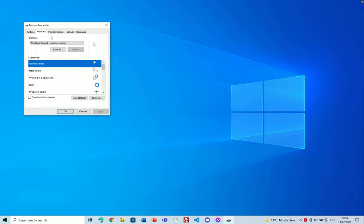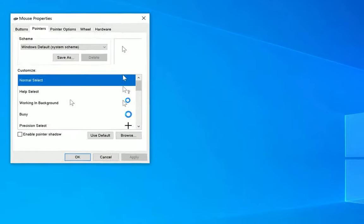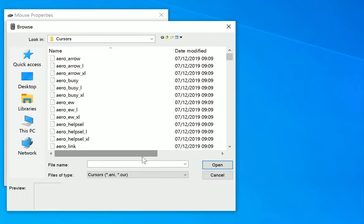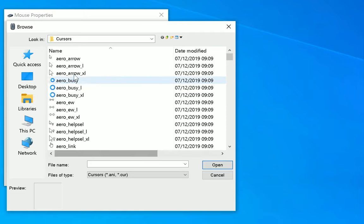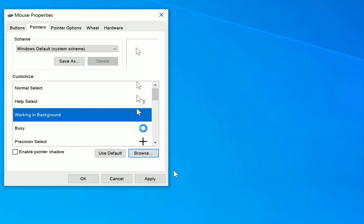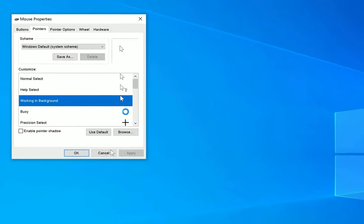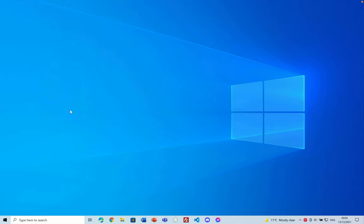Then you need to go to pointers and then select the one where it says working in background and then click on browse and change it to the top one. Then click open and then apply okay and now that annoying blue circle will never appear next to your cursor again.